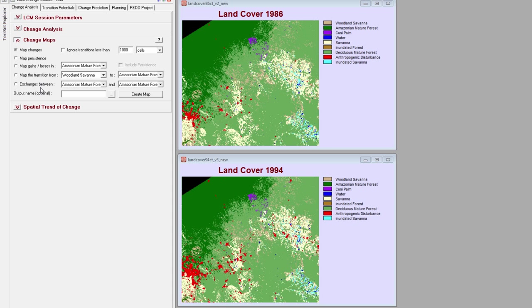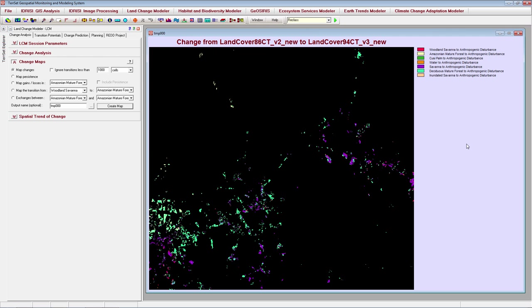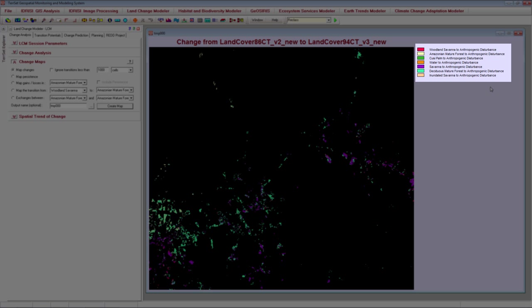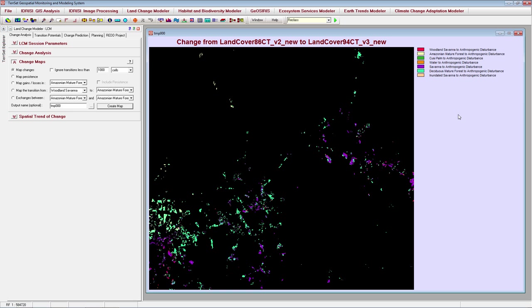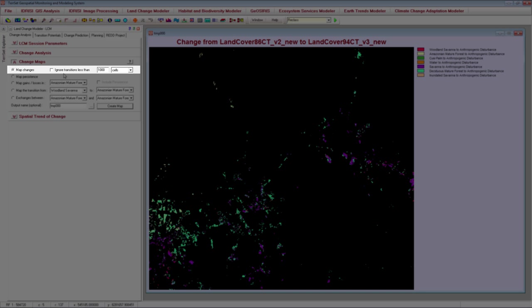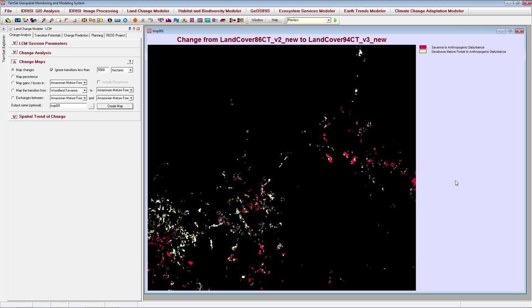I'll map all changes within the study area. There are seven transitions that have occurred here between 1986 and 1994, listed in the legend. Some of these changes occurred over a very small area. When working with many categories, there may be more transitions than you want to eventually model. To help narrow down the transitions to only the most prevalent, you can choose to ignore transitions less than a certain threshold. When I use a threshold of 5,000 hectares, only those transitions which occurred over more than 5,000 hectares are mapped, and the number of transitions is decreased from 7 to 2. I may want to only model these two transitions rather than try to model all possible transitions for this study area.